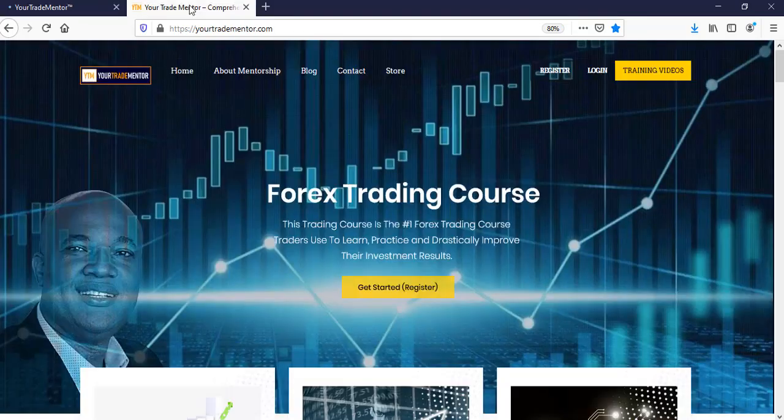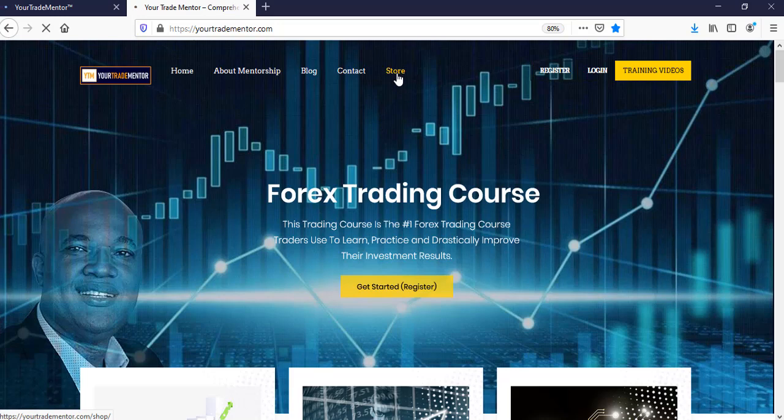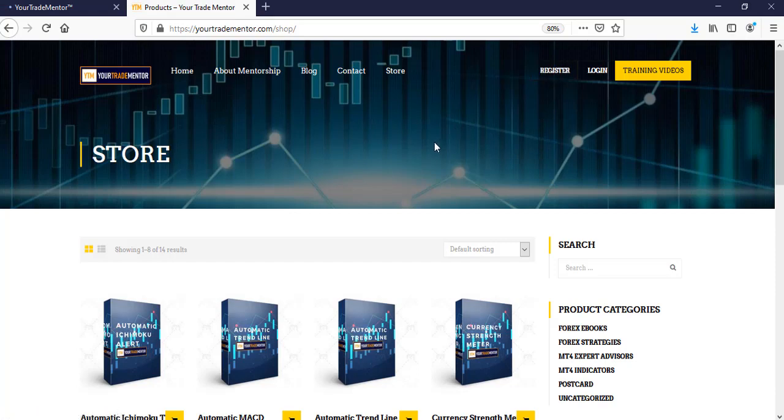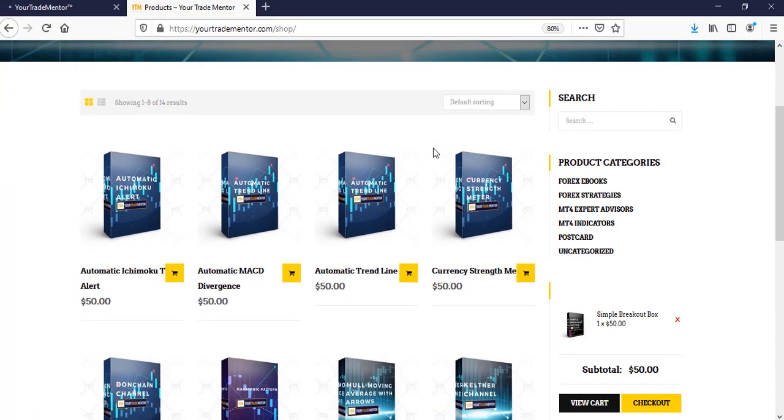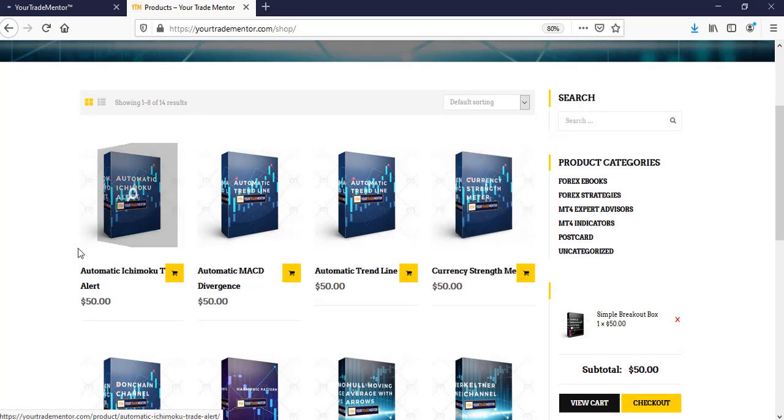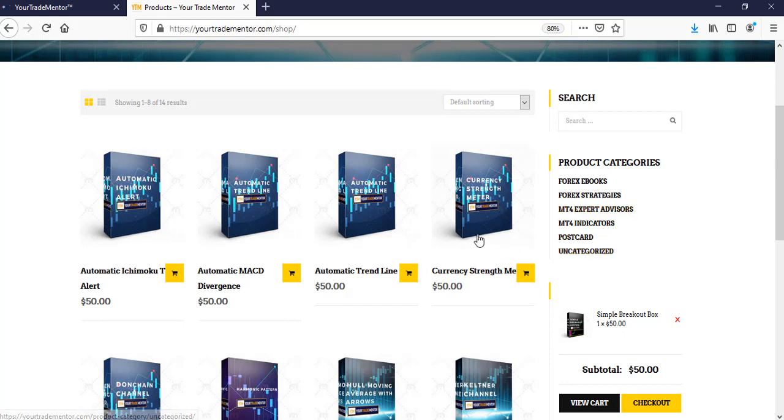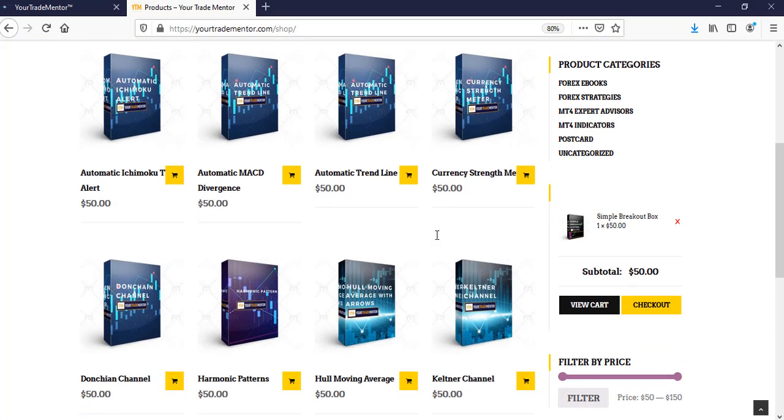So when you get in there, first of all, you can browse the store. So the store is a place where you can have all the items that we have prepared for you. So if you go to the store without being a member, you will see the prices there. And you can purchase anything you want to purchase. You can see all these indicators. We have strategies, indicators and everything. And we're going to add more to it. Just these eight indicators because you are looking at the total cost is 400 US dollars.